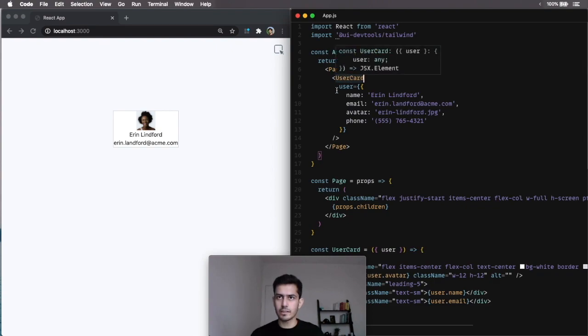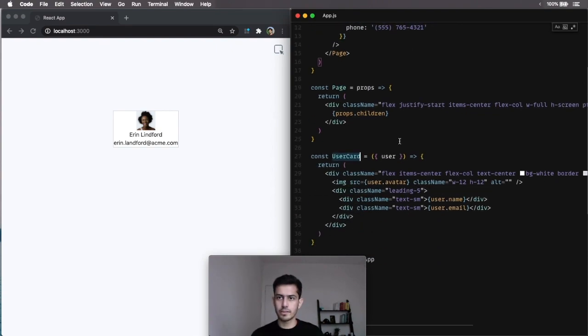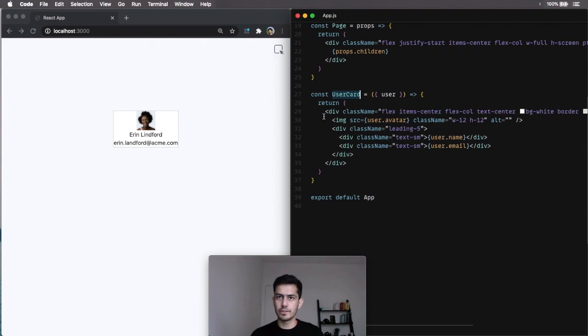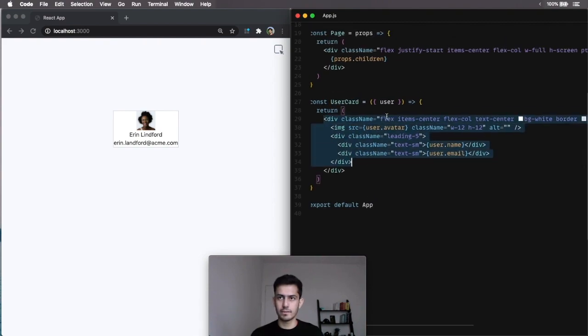I have a UserCard component, I pass it a bunch of data, and the UserCard component uses Tailwind CSS to style all of this.